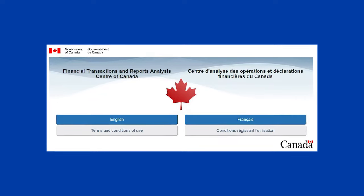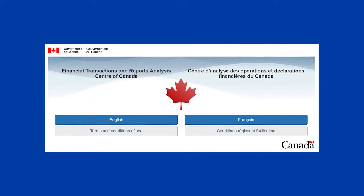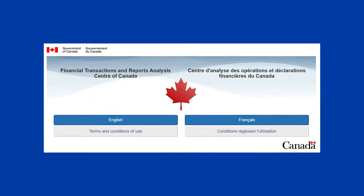The independent agency of the federal government of Canada responsible for collecting, analyzing, and disclosing certain limited information to law enforcement agencies in an all-out effort to prevent money laundering and terrorist financing activities from happening here in Canada and around the world.